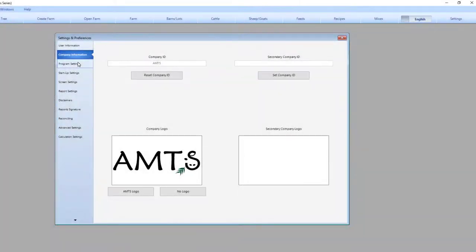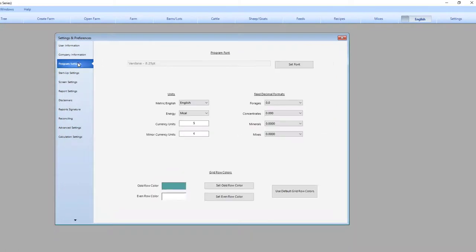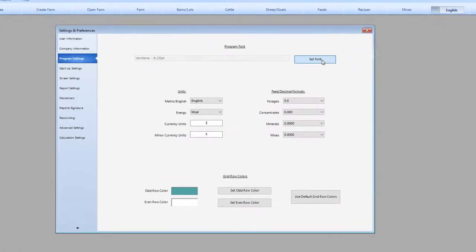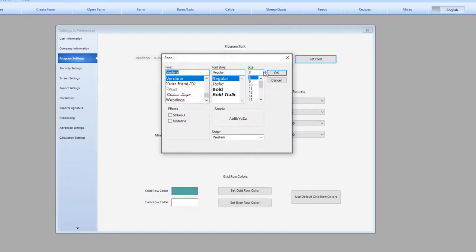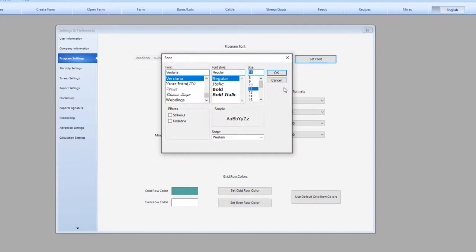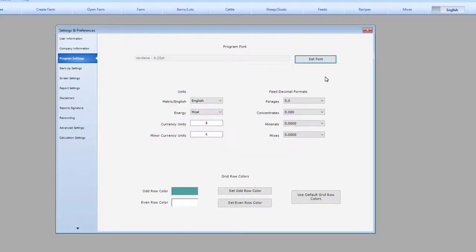The next section is often times the place that you may want to make some changes. You can change your font from the default using this control. When we are demonstrating the program and the screen is being projected, we usually increase the font size to improve legibility. Keep in mind that some of the labeling and formatting may get a bit wonky when you try to adjust the font size off default.